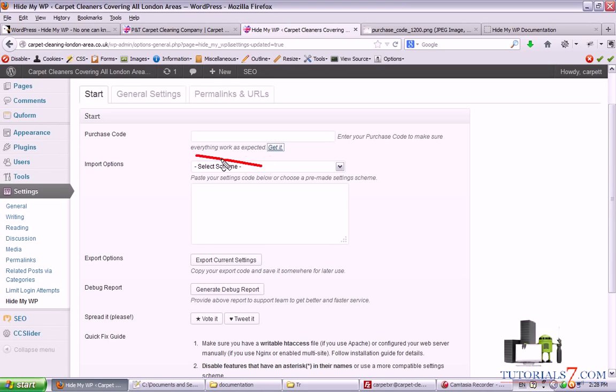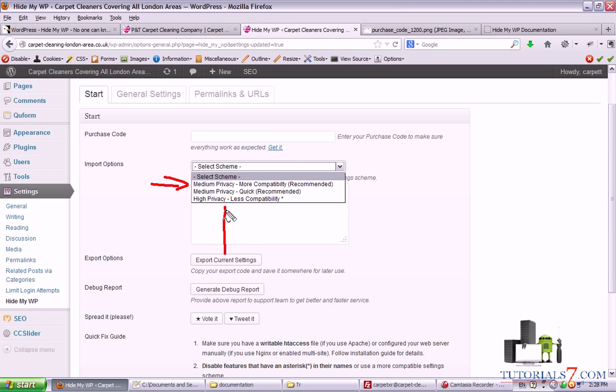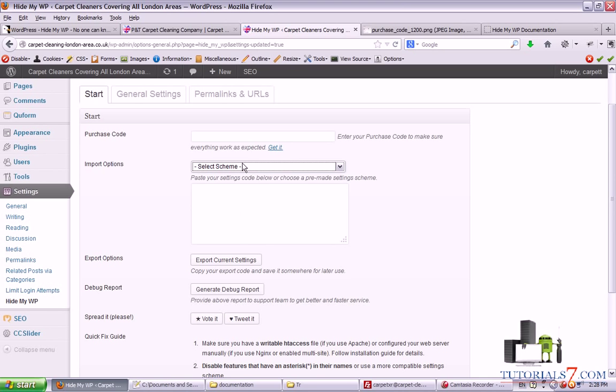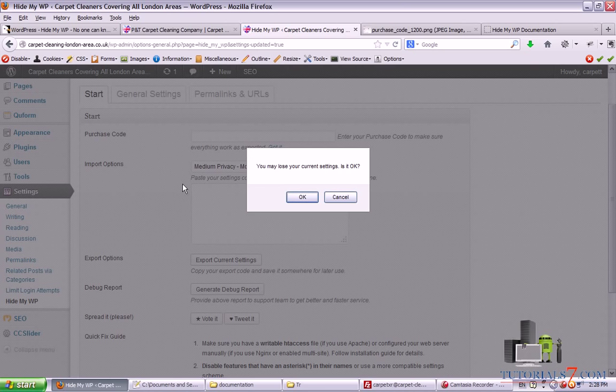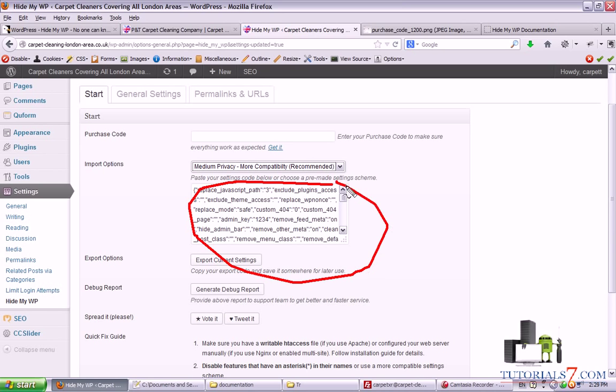You have the import options here where you can select the privacy of your website. You can select medium privacy, medium privacy quick mode, and high privacy less compatibility. Once you've selected one of these options, you will see that there are some stuff which will be changed when it comes to the security of your WordPress site.